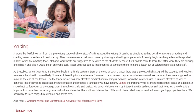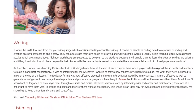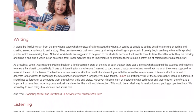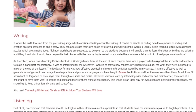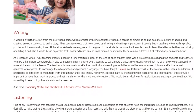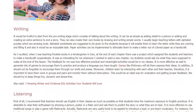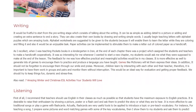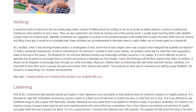Games like Pictionary will let them express their ideas. In addition, it should not be forgotten to encourage them through our smile and praise. Moreover, children learn by interacting with each other and their teacher; therefore, it is important to have them work in groups and pairs and monitor them without interruption. This would be an ideal way for evaluation and getting proper feedback. We should try to keep things fun, dynamic, and stress-free.